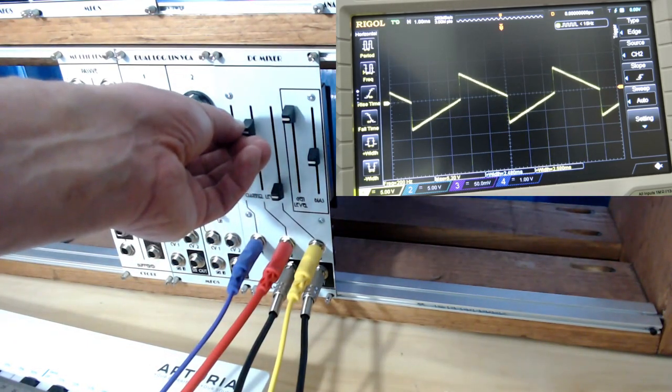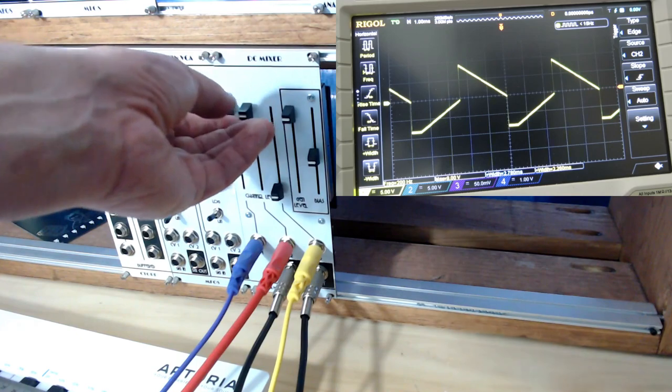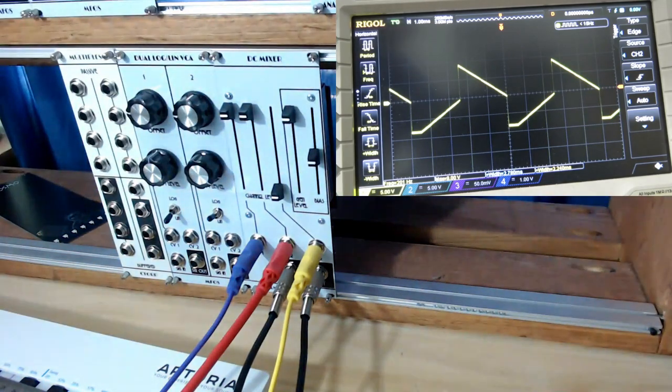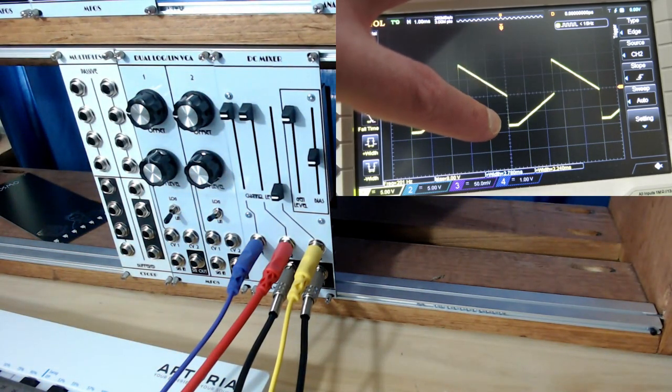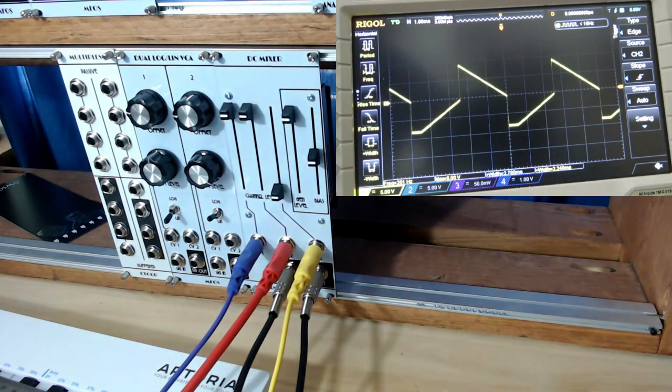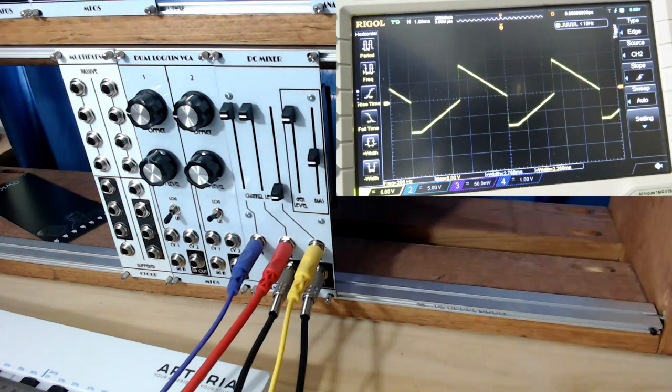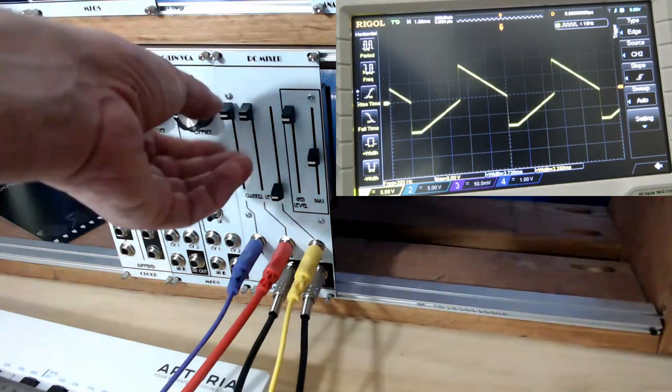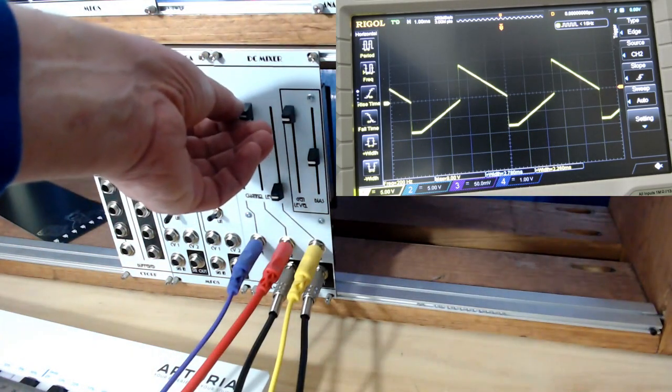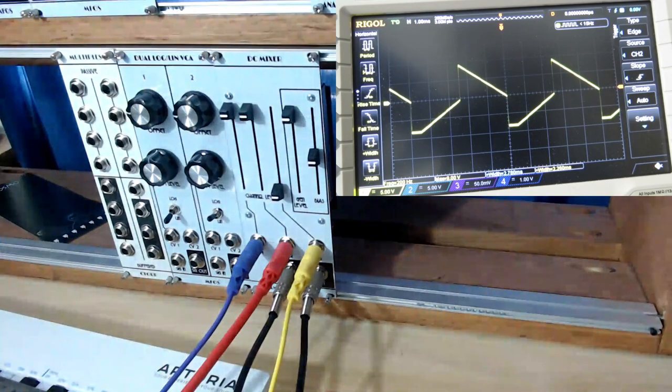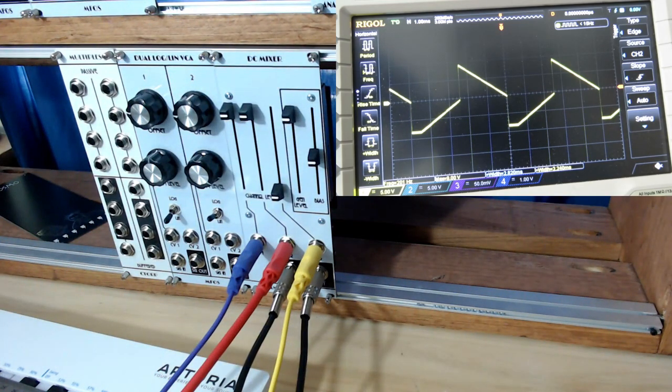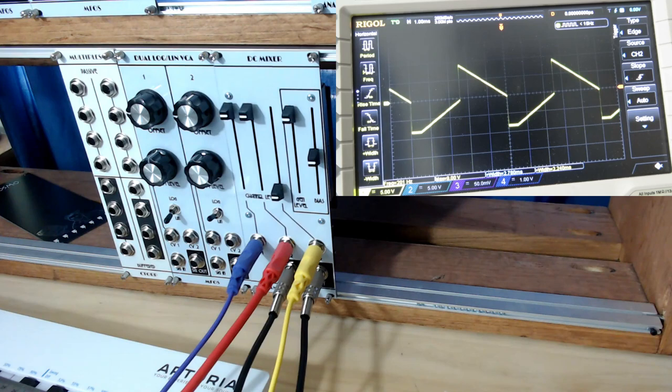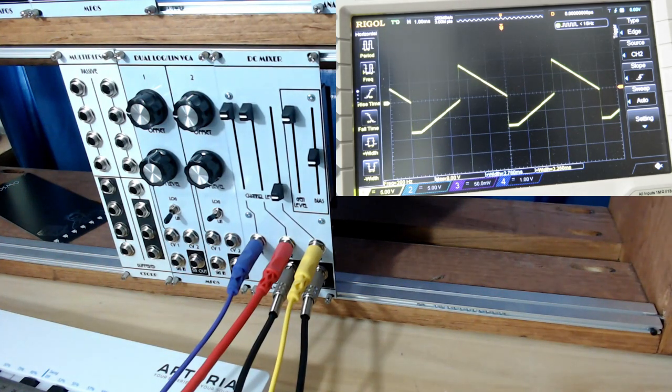Now, something I want to point out though is if I bring these two attenuators all the way to the top, you notice you start clipping here. The op amp is being asked to put out the sum of two signals, and that sum is larger than the op amp can handle, and so it clips.